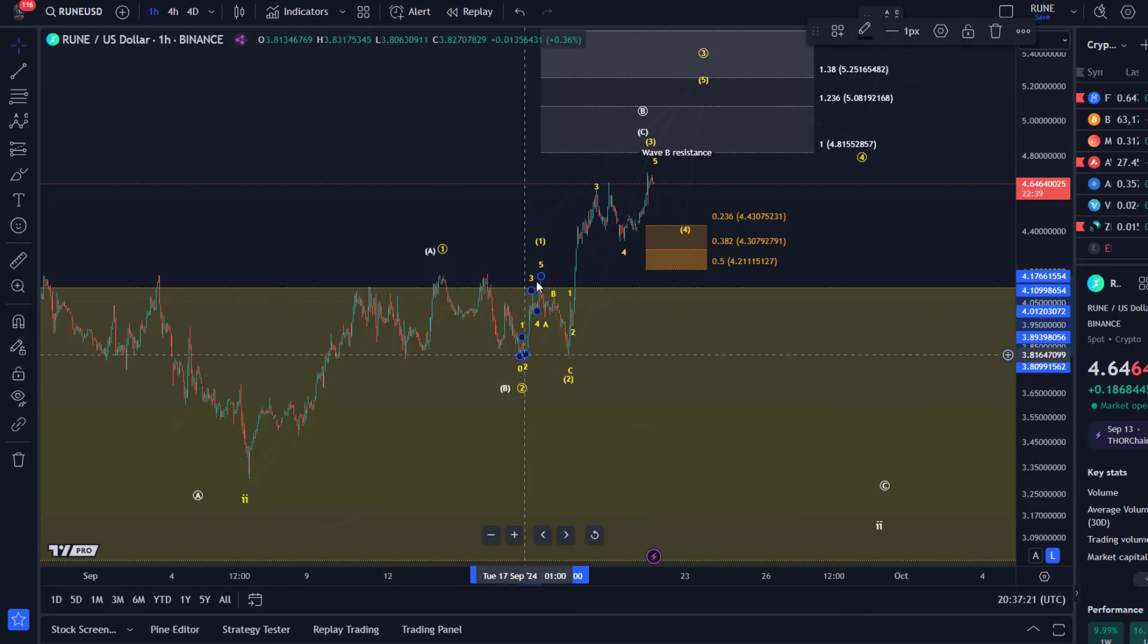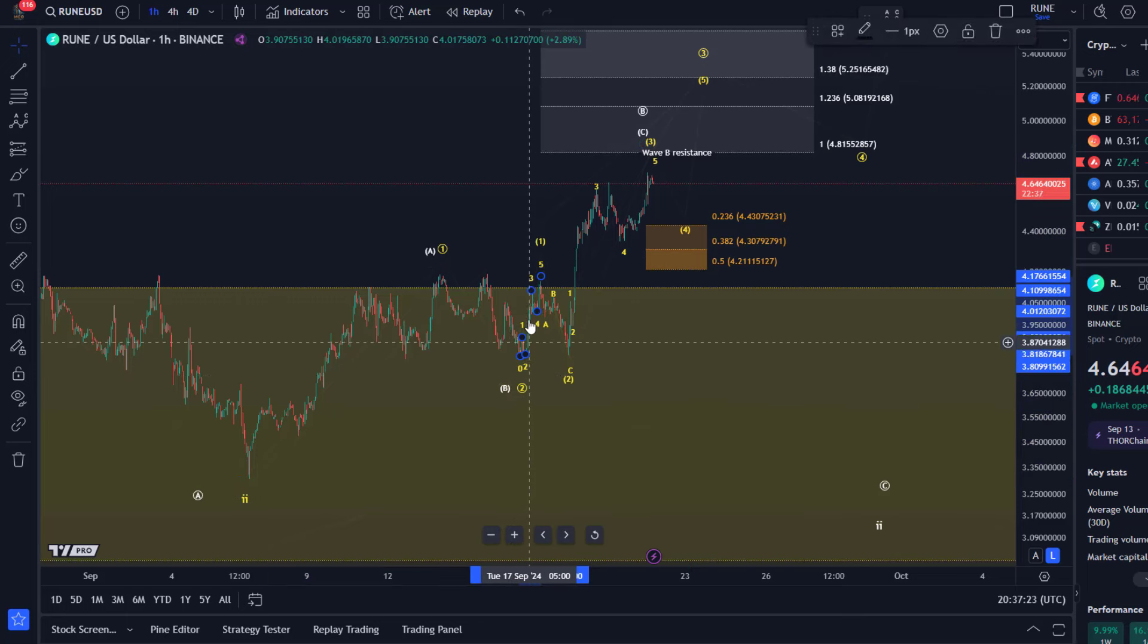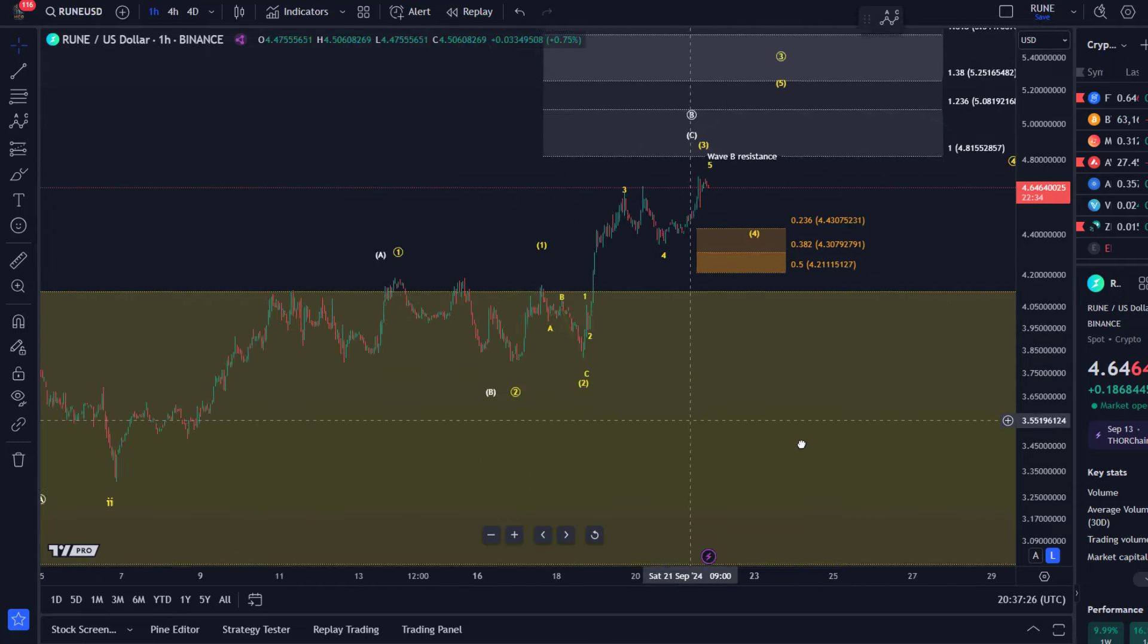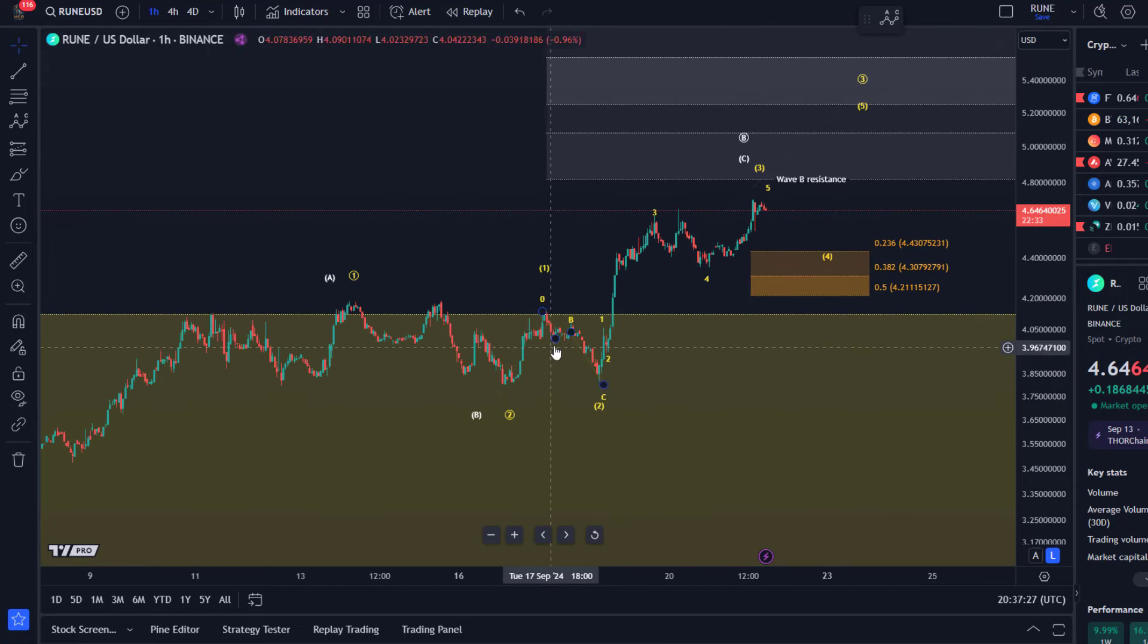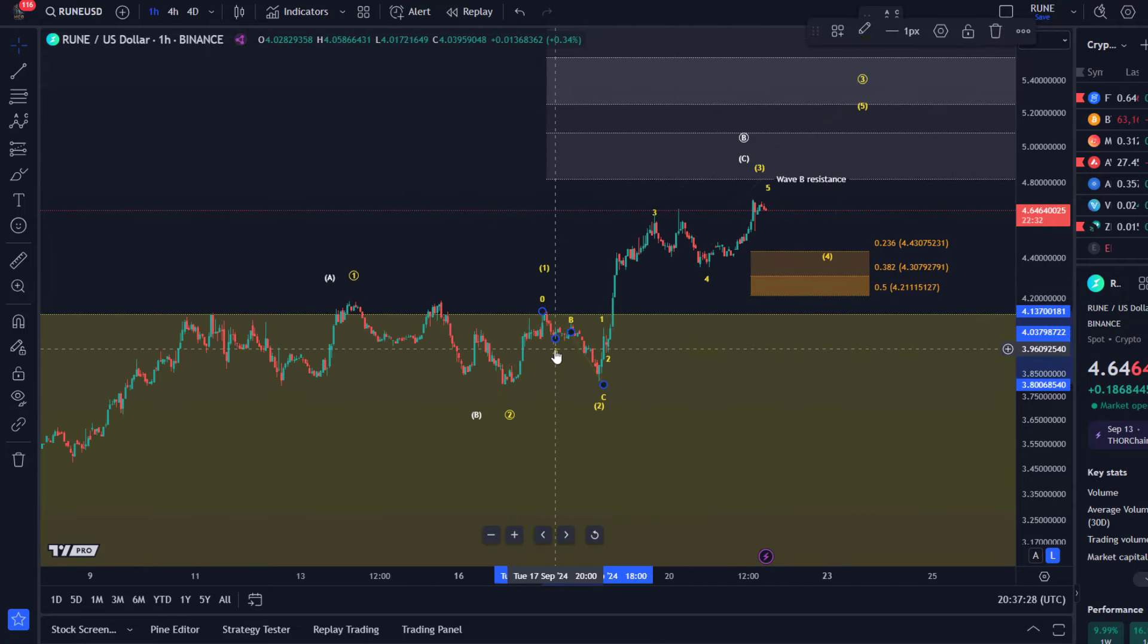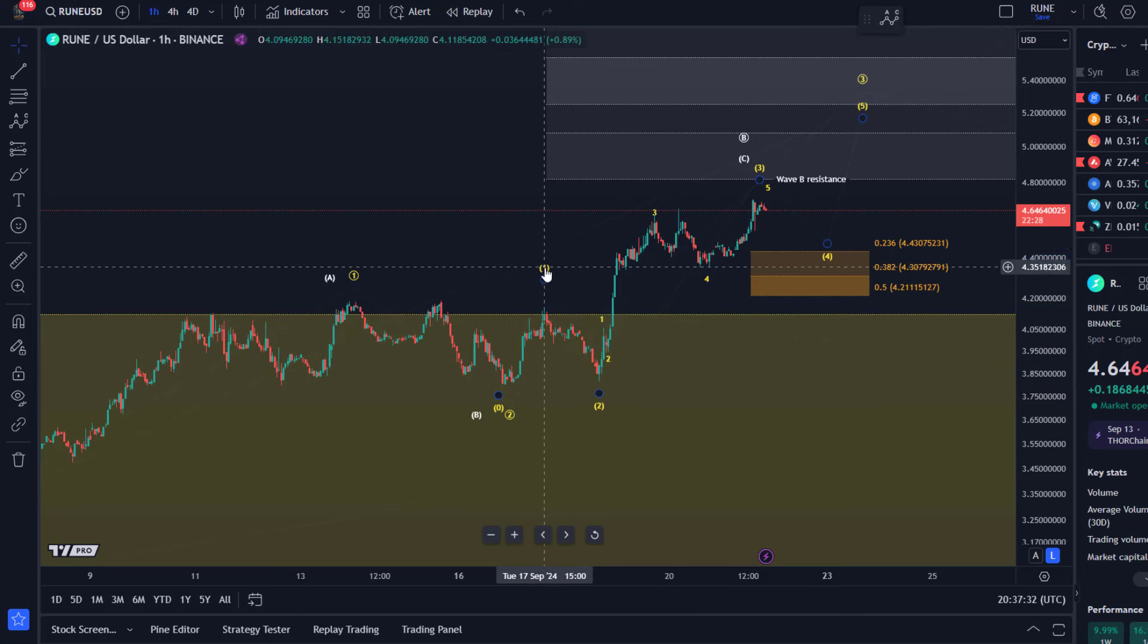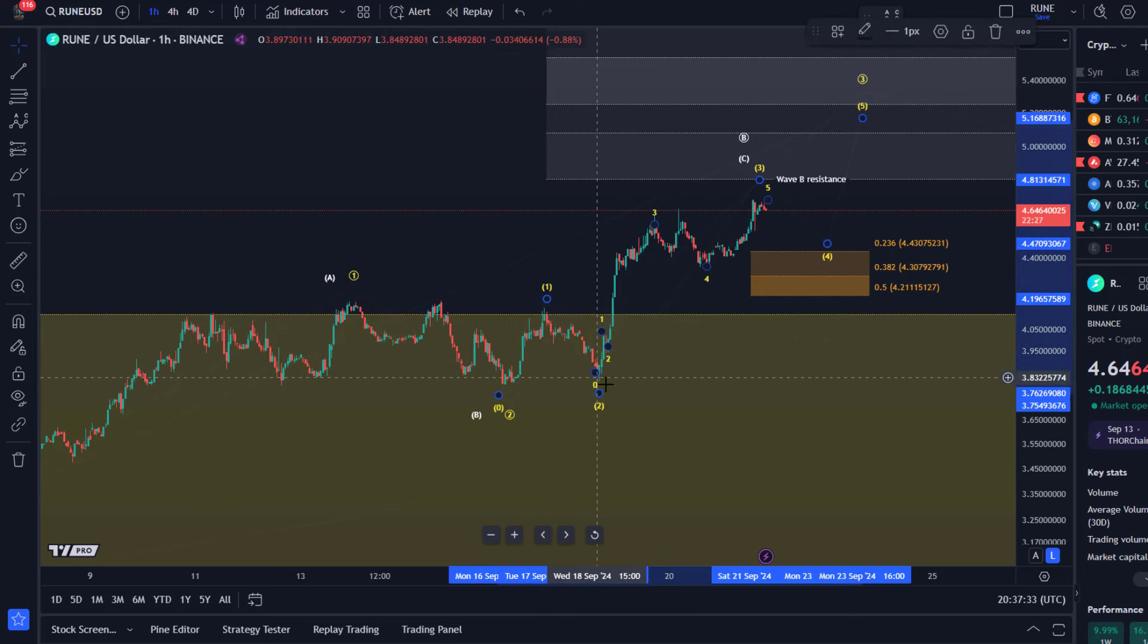We then had another micro five wave move up. I posted that a few days ago and then we had another pullback which was an ABC pullback which formed also a higher low, and from here we could be rallying now.